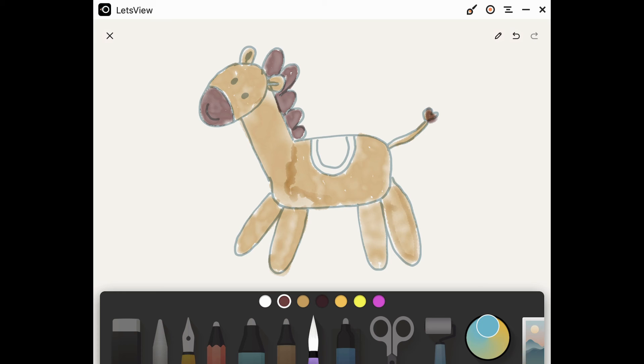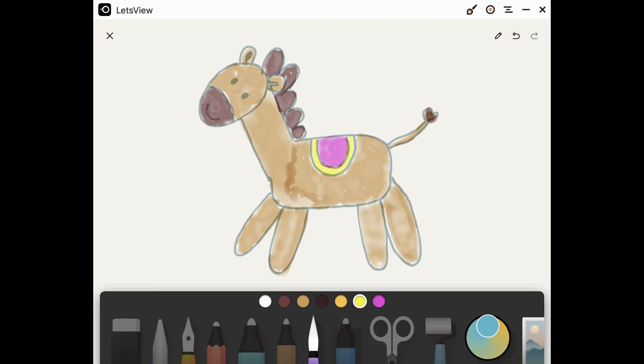And I'm going to give my horse a nice colorful saddle here. Pink and yellow. Maybe we'll do pink and yellow.